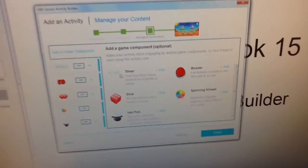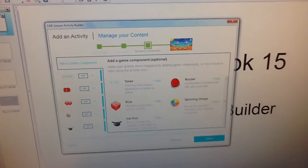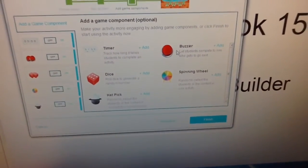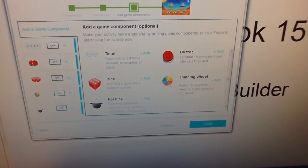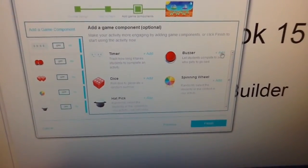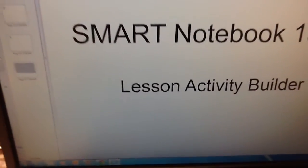And we can also add some game components. We can add a buzzer, timer, dice, spinning wheel if you want to add some more competition to it. You just click on the plus and add to add that to your game.